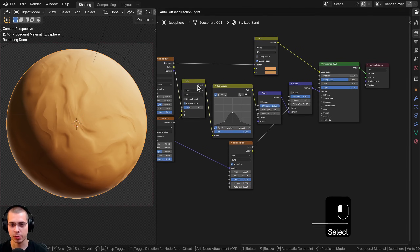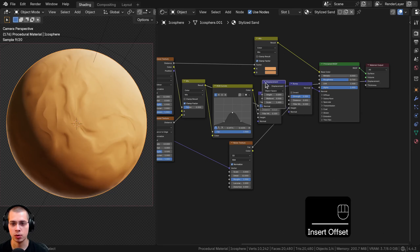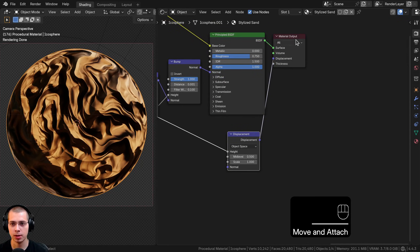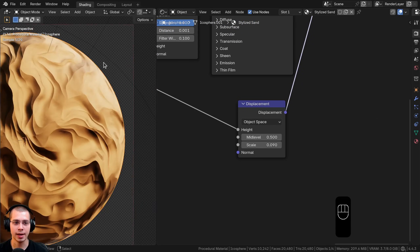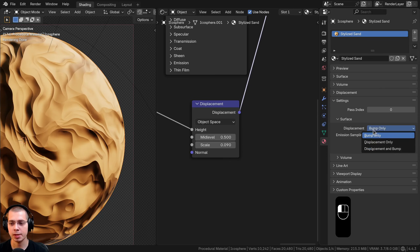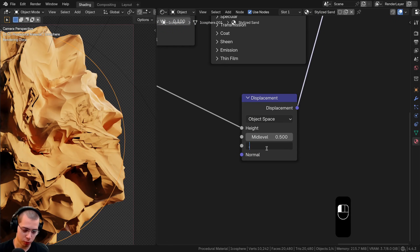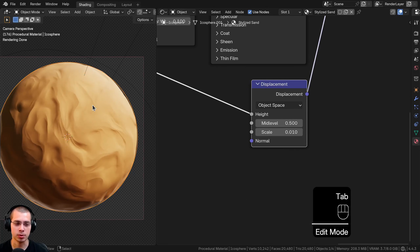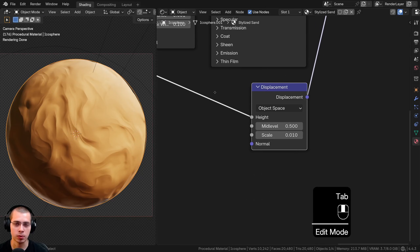Now I'll add displacement. I'll take the mix result and connect it into a Displacement node's Height value to convert it to displacement data, then connect the Displacement output to the material output's Displacement socket. It looks too strong, so I'll drag the scale down. To make it actually pop out of the mesh, open the side panel, go to Material Settings, and under Settings > Surface change the displacement to Displacement and Bump. I'll set the scale to 0.01 for subtlety. Note that objects with little geometry won't show much displacement — you may need to subdivide or use a Subdivision Surface modifier.